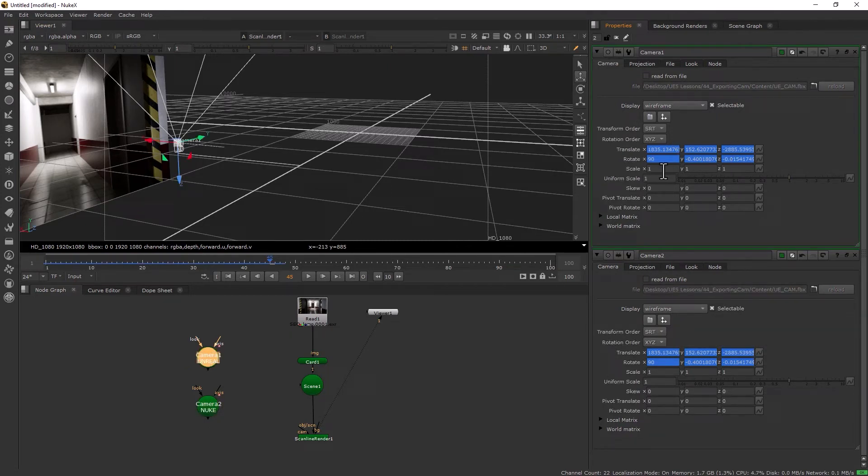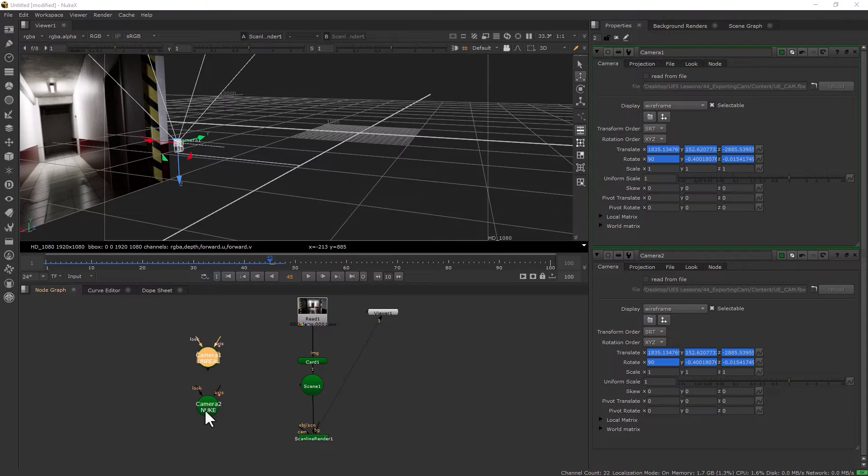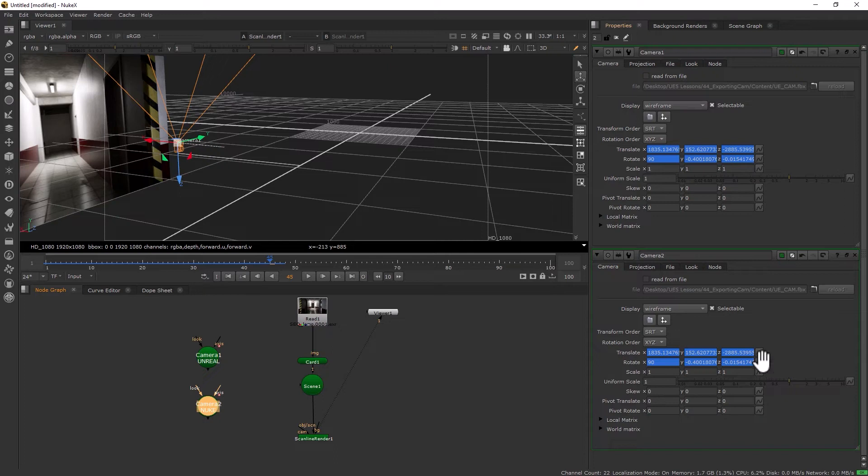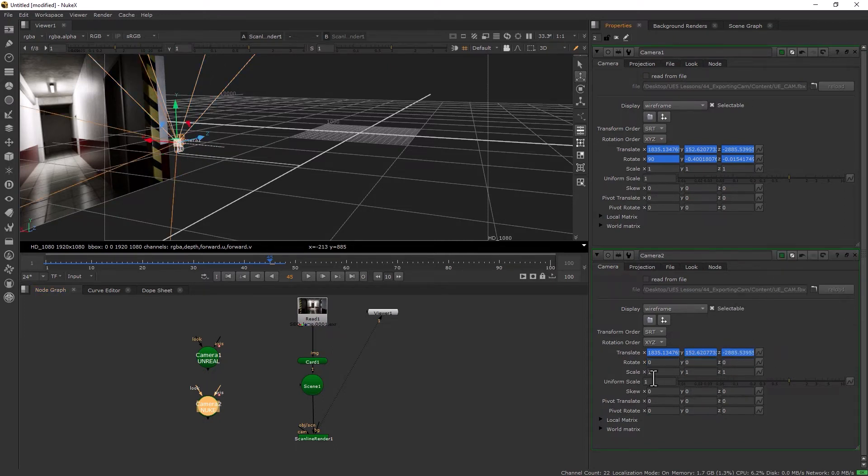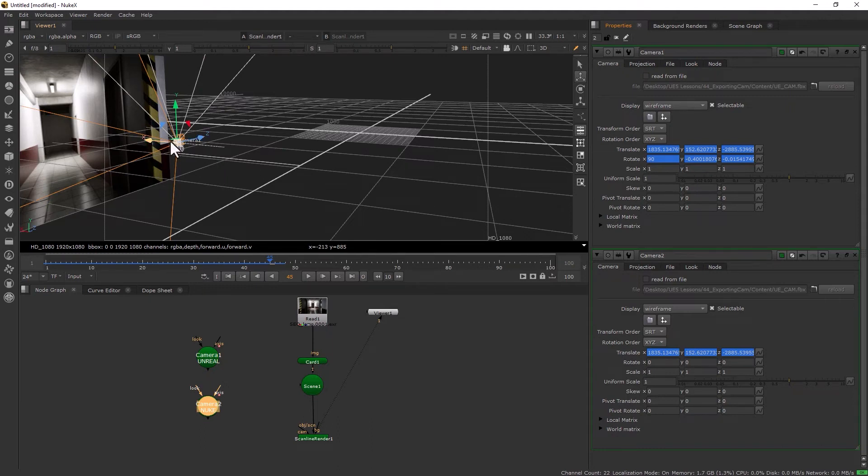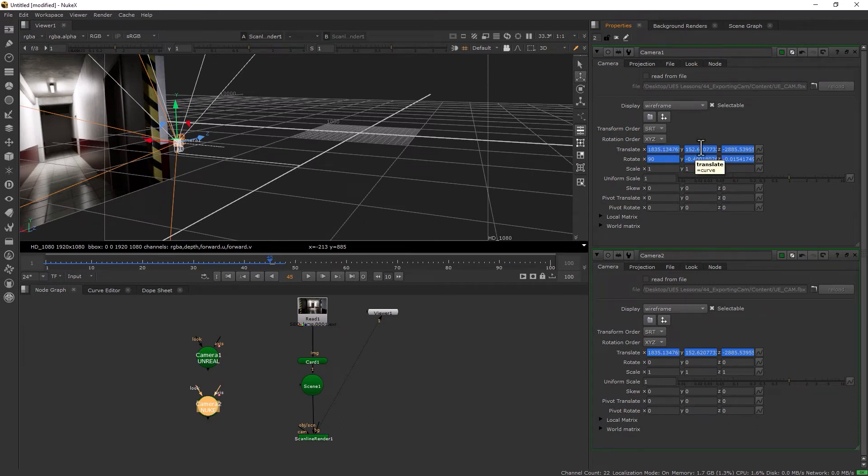I'm going to go to camera here and camera there. Turn off 'read from file' on both of them so we can manipulate the values. It's basically a three-step process.